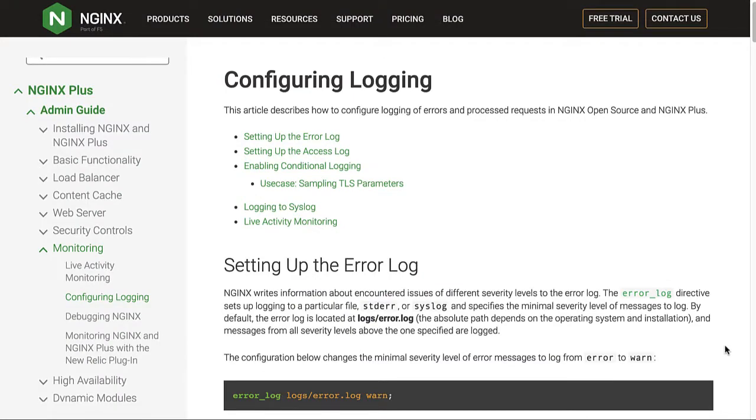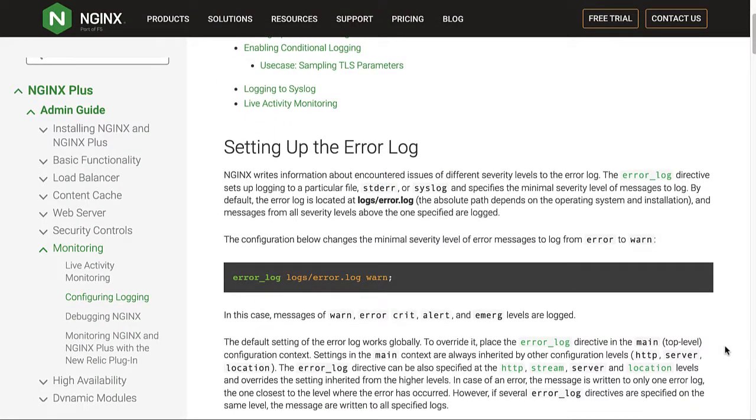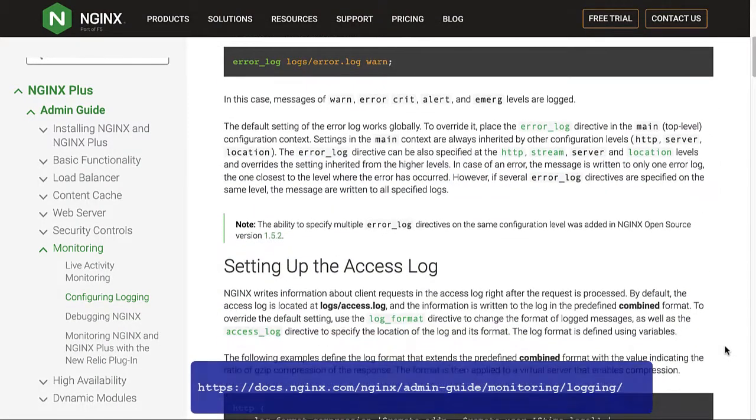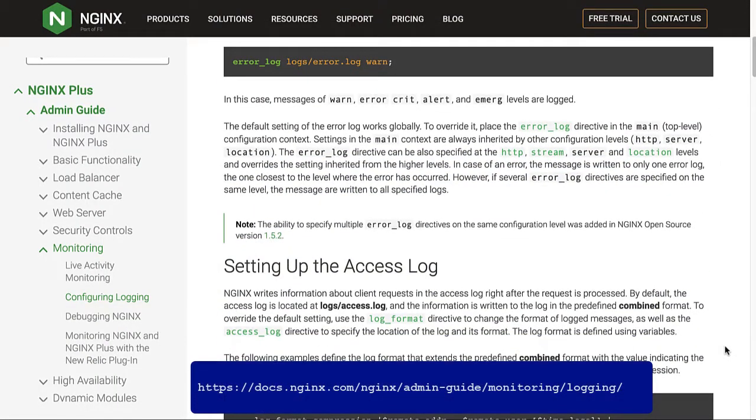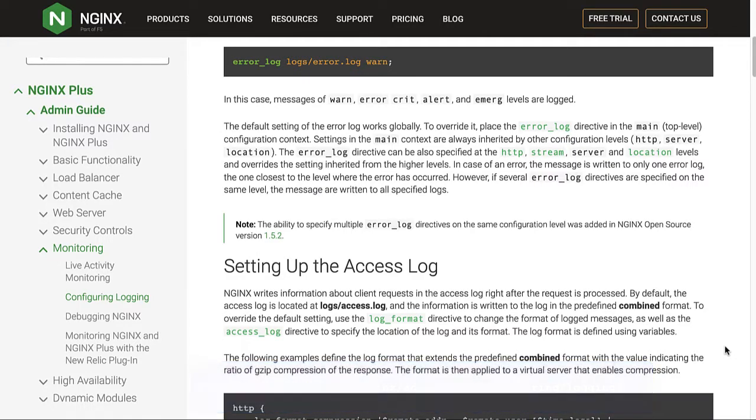First, read the instructions in the NGINX docs here and configure logging in NGINX for error logging and access requests.